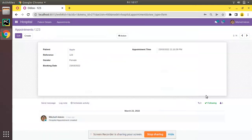Hello, good morning all. Today in this video we are going to discuss how to add notebooks and pages inside a form view in Odoo. Currently on the screen you are seeing Odoo 15 Community Edition where we are continuing our Odoo 15 development tutorials.